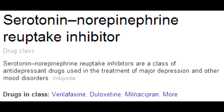Serotonin norepinephrine reuptake inhibitors. Name some of the drugs that are in the SNRI category. The drugs that are SNRIs include venlafaxine and duloxetine.